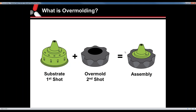What is overmolding? You're essentially taking a substrate — which is the first shot, as you see on the left — which is normally going to be a harder material, then inserting that into another mold and doing the second shot, or the overmold. The outcome is the assembly on the far right. That substrate can be either an ejected molded part that we build the tool for, or you can overmold various different materials — steel or any type of substrate that needs some sort of cover on it.